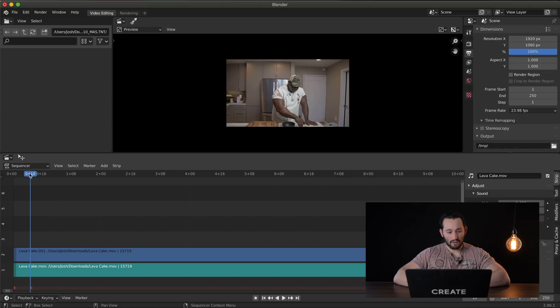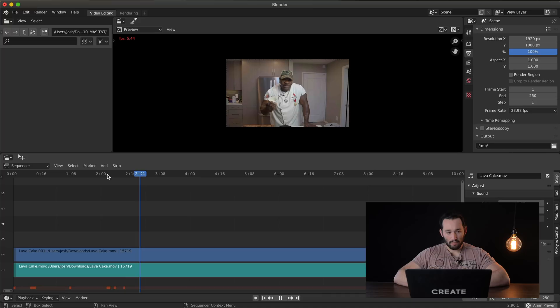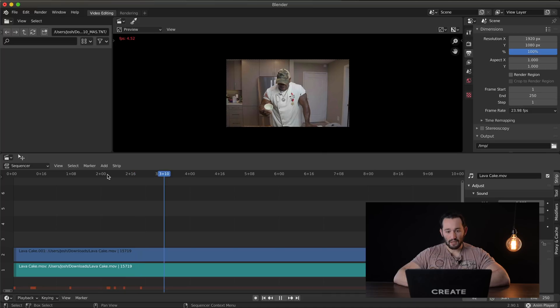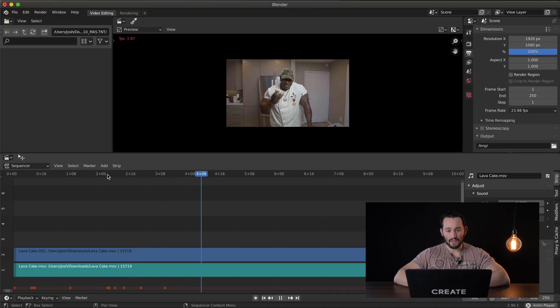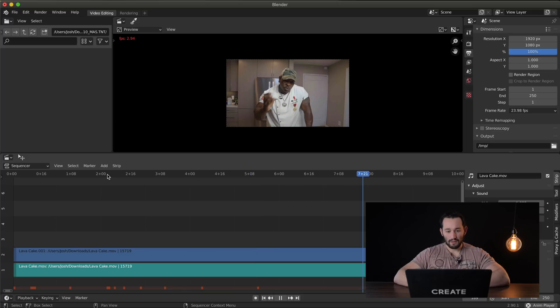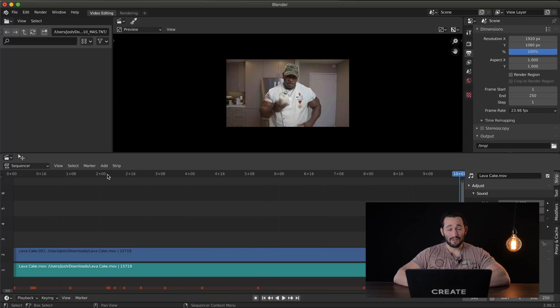Alright so here's our footage. Playback is extremely slow. This is embarrassing. Not all free software is good software guys.